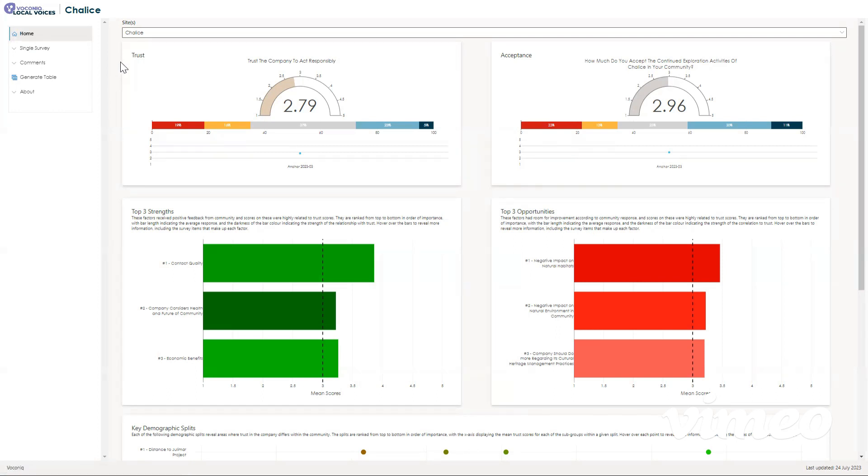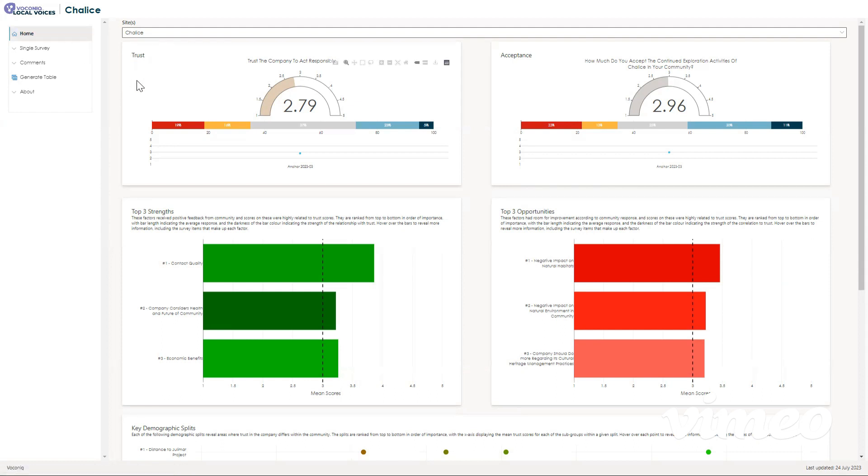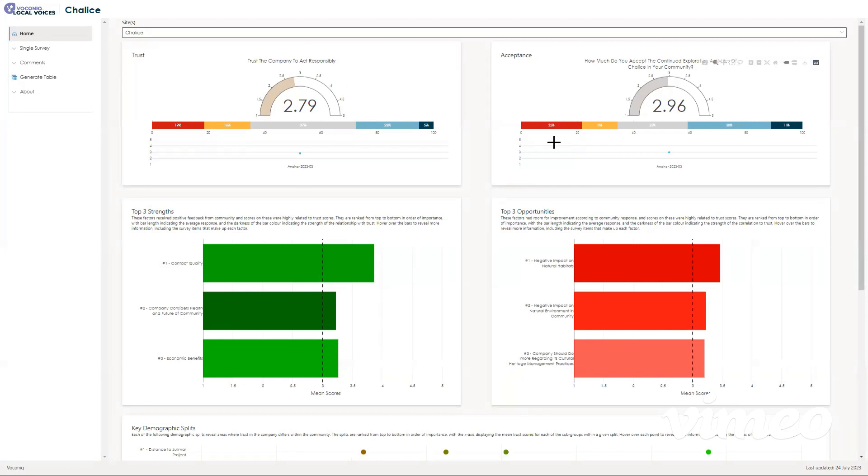Now we'll talk about the home page which you can navigate to by clicking in the top left corner up here on the home button. On the home page, you'll find a breakdown of things that participants identified as important to them in the survey and how Trellis is tracking on key measures, such as trust and acceptance.